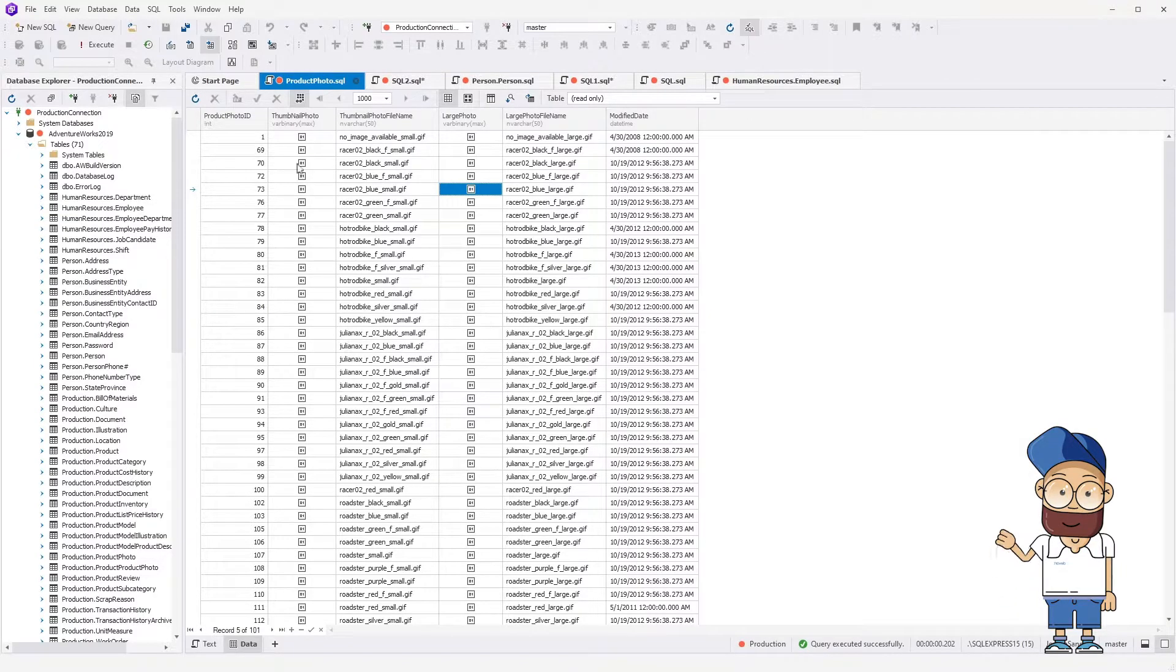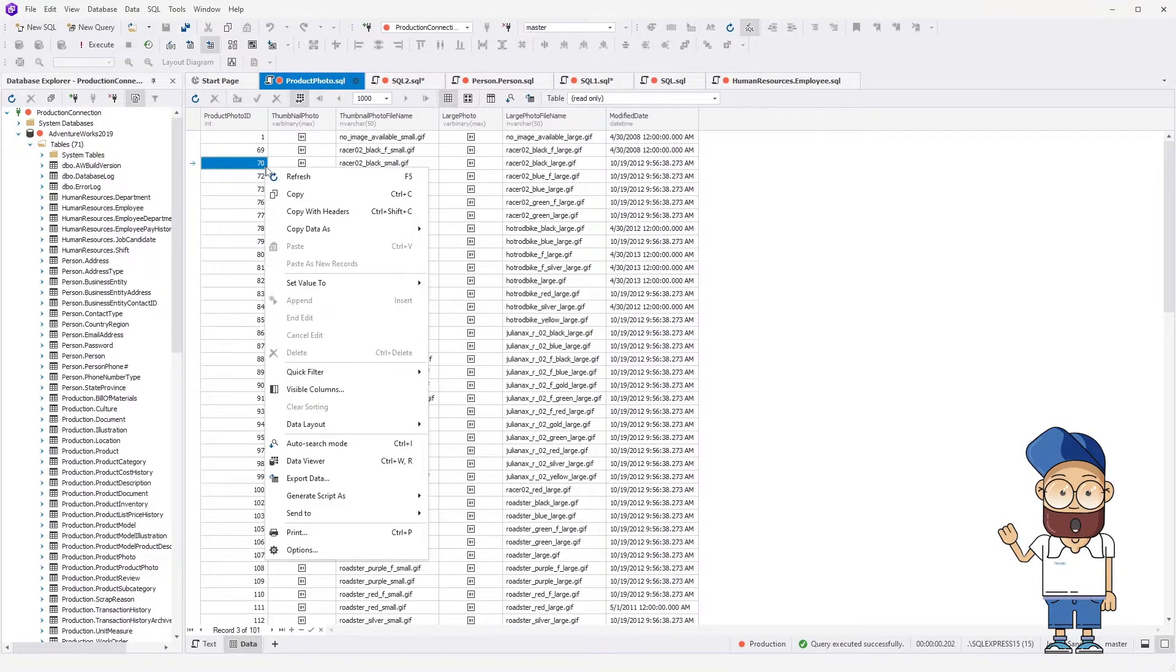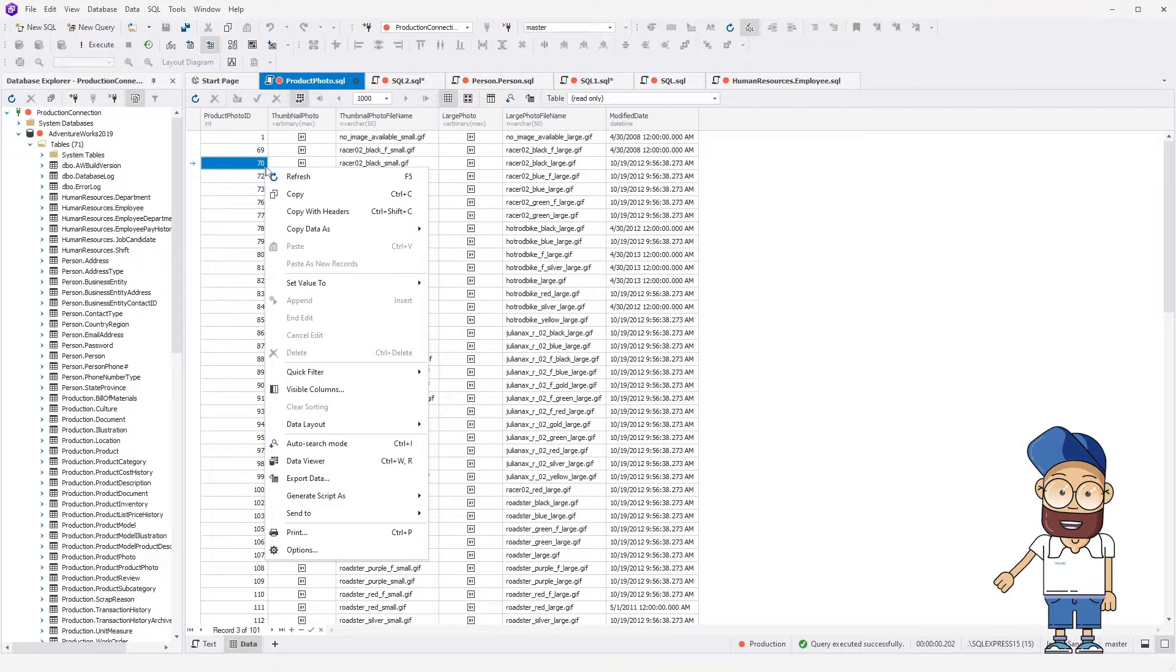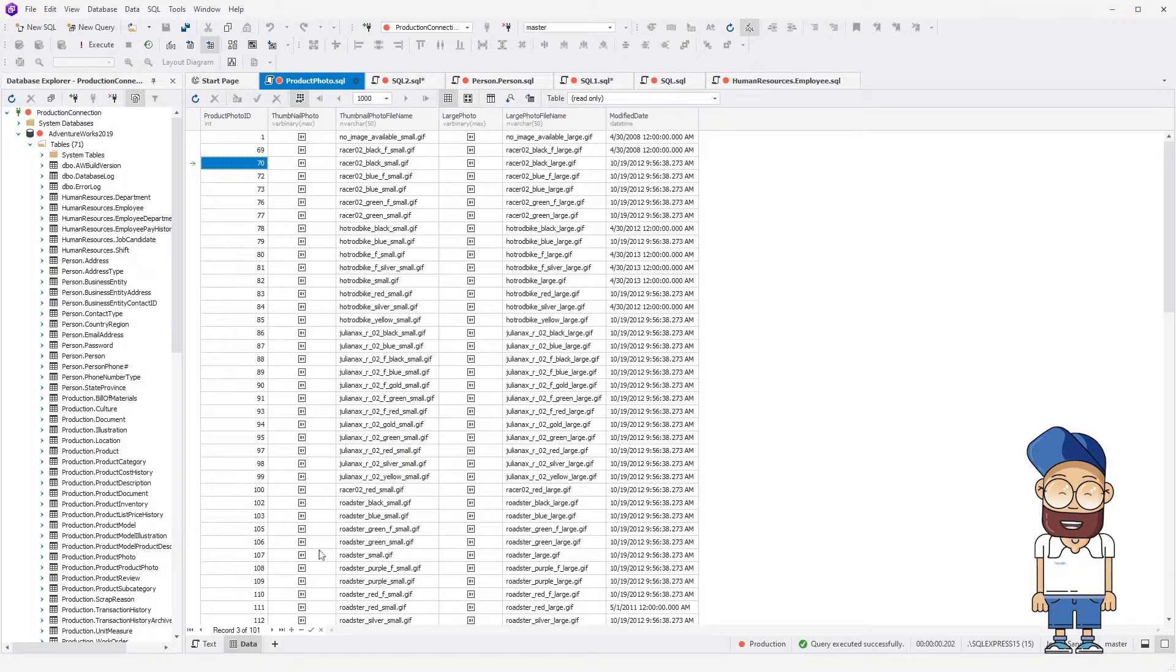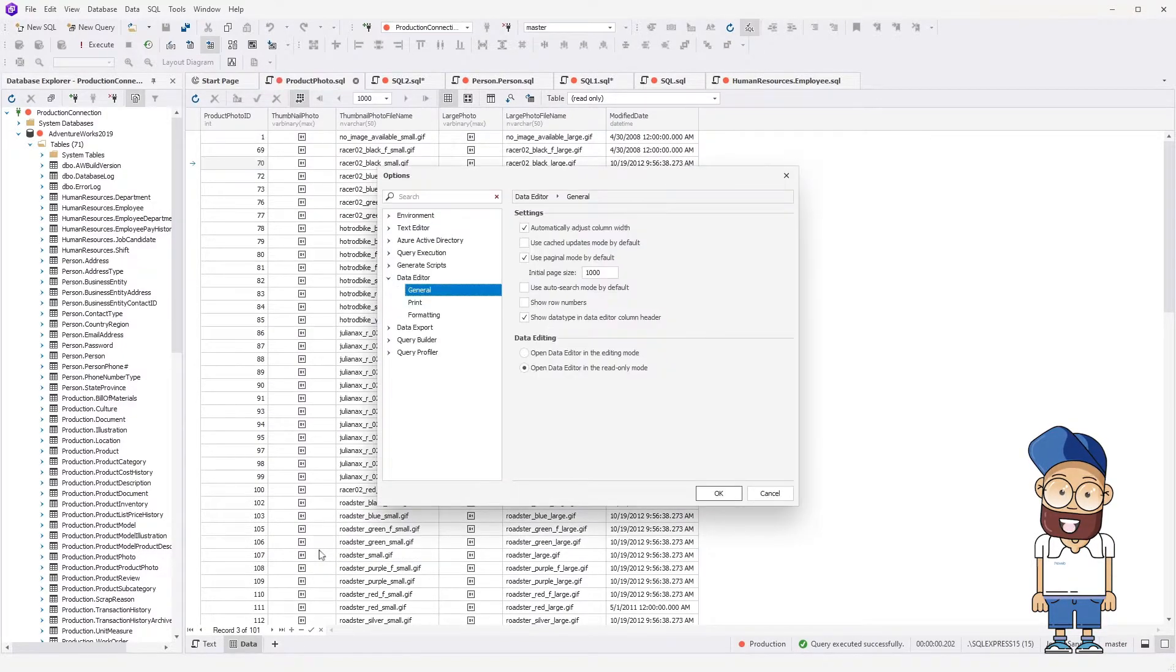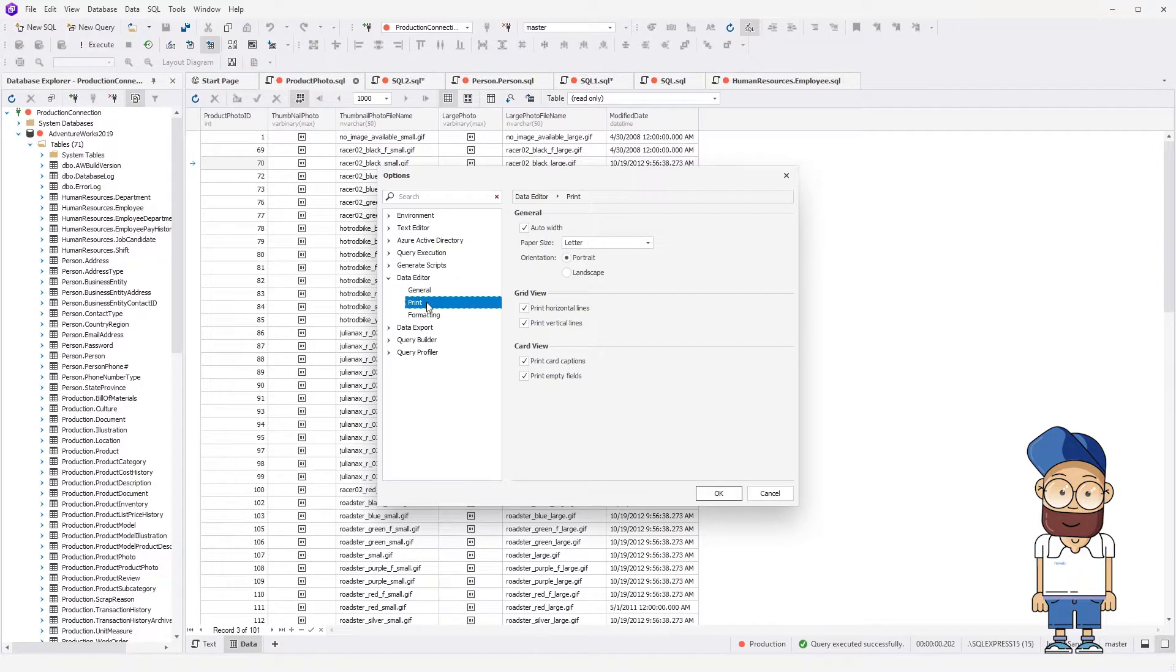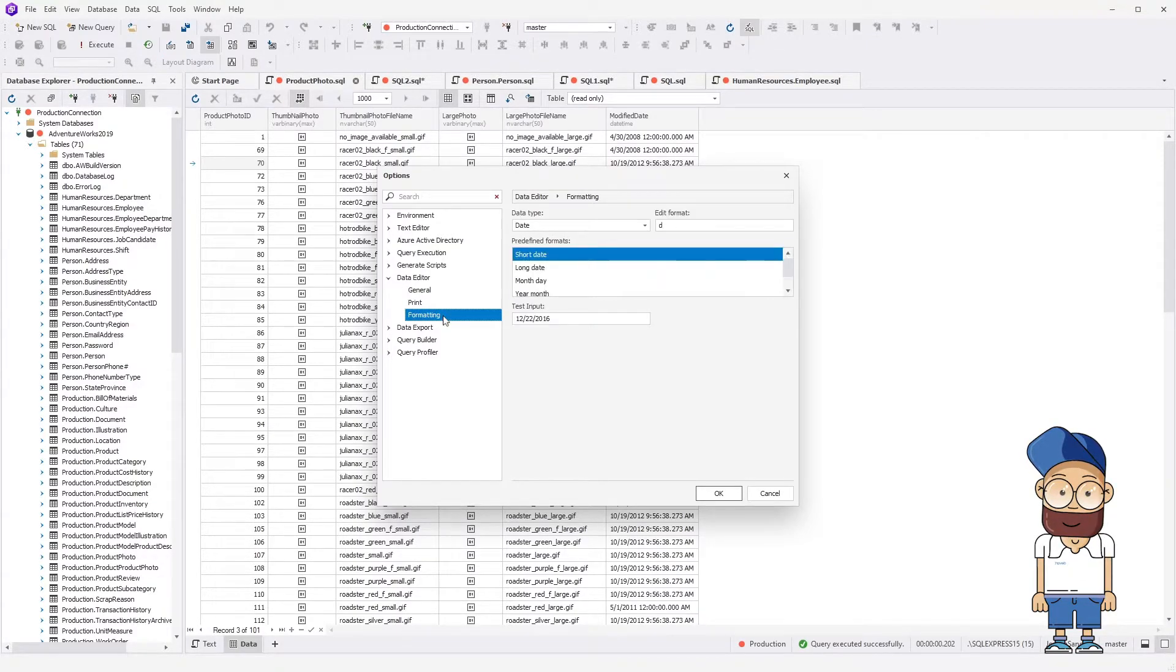Data Editor also allows to print, export and copy data either with the header or without it and much more. Moreover, Data Editor includes a lot of options for customizing modes, colors, printing and data formatting.